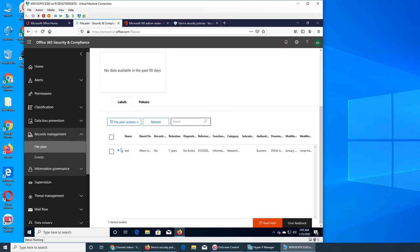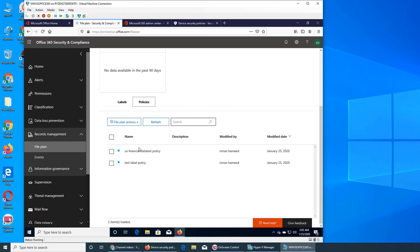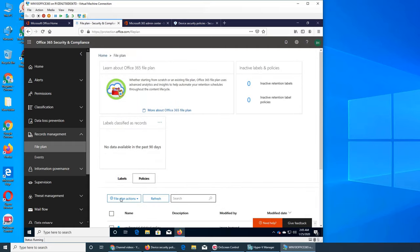So if I go check, this is under the labels. If I go check the policies you remember we created a financial policy as well. Again that was applied to files as well, that if any file has a banking record or bank information in them, bank account numbers, routing number, etc., then because of that reason this policy is here in file planning as well.